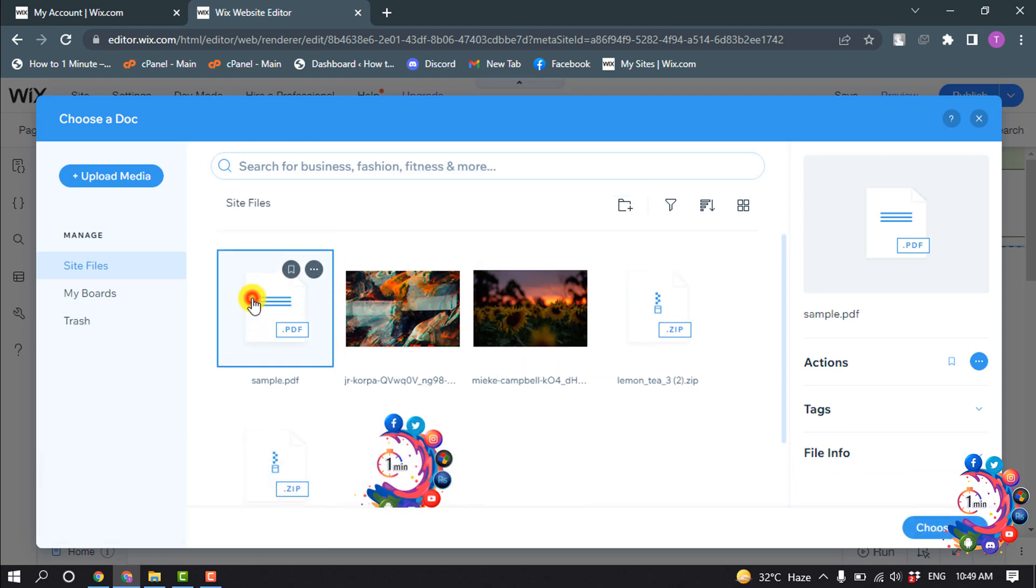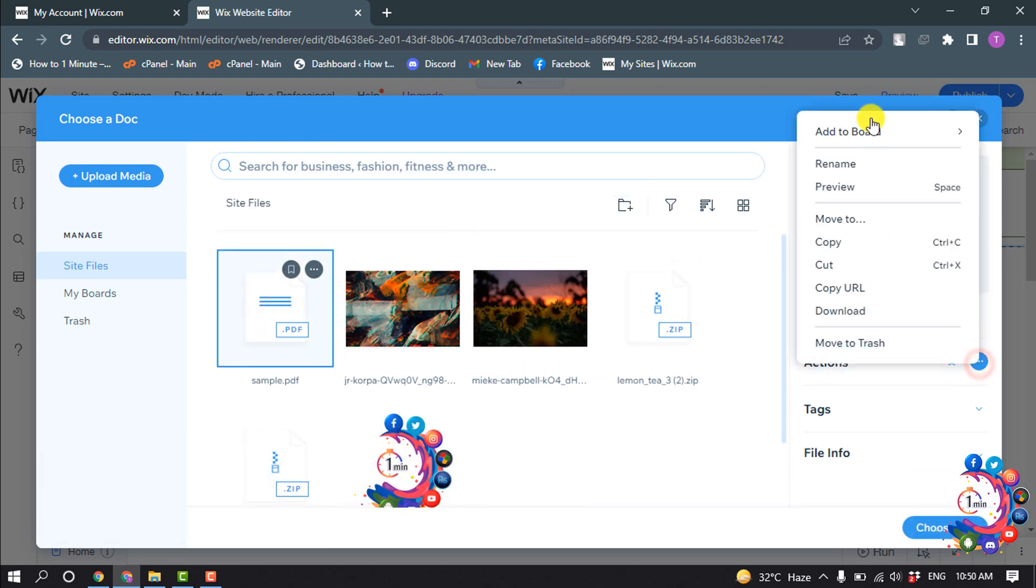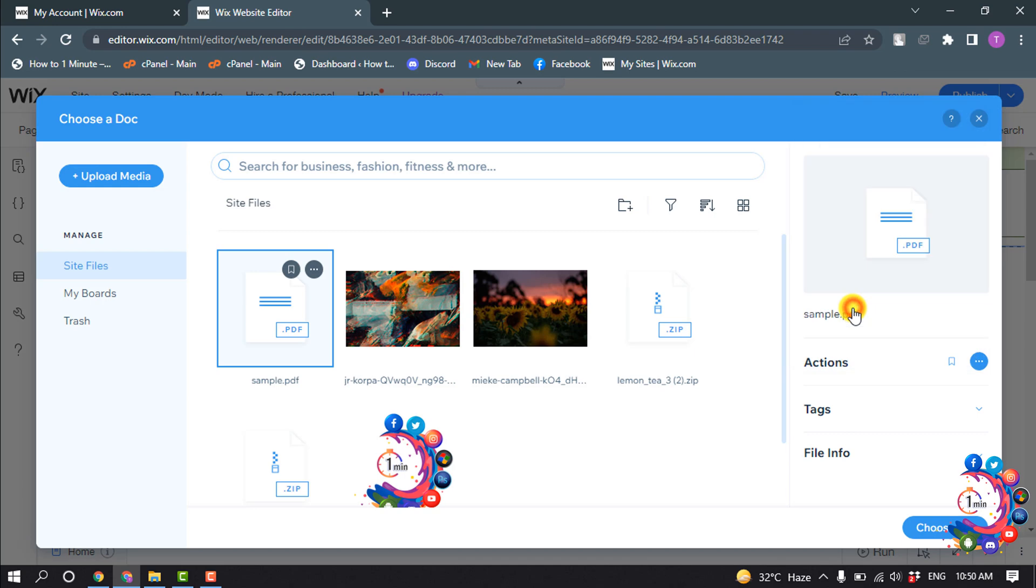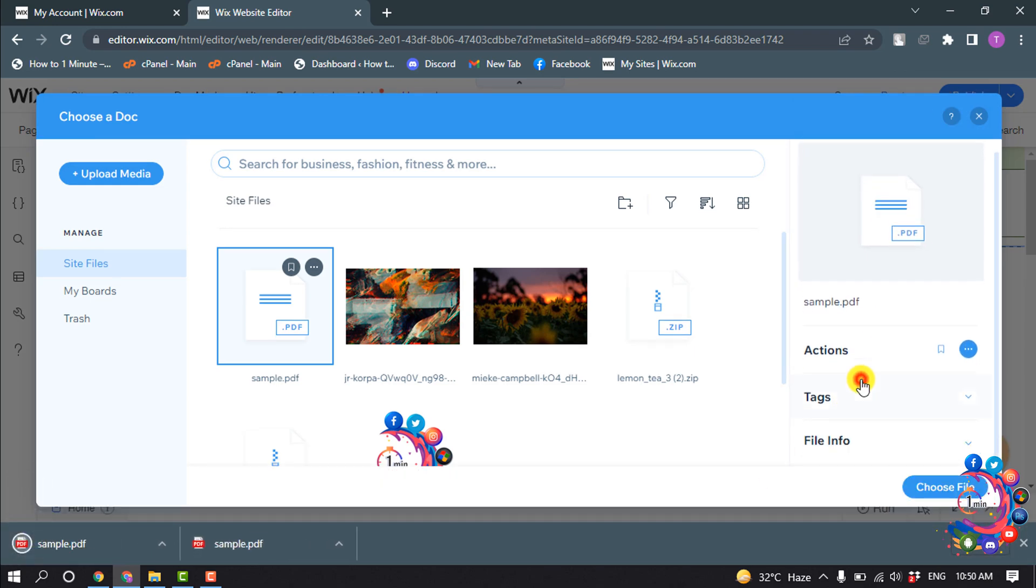Now select the file and click on these actions. From here you can select action - copy, copy URL, download. So I'm going to select download. You can add text here, you can insert the file...